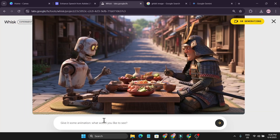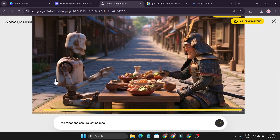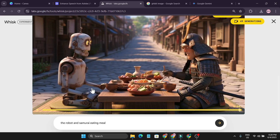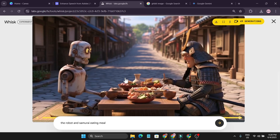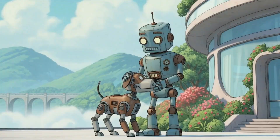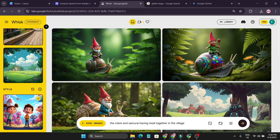To create a video, there's an Animate option — click on Animate and it opens a new page. I have 50 generations because I have a Pro subscription (in another account I got 100 — not sure why). I give a simple prompt: 'the robot and the samurai eating a meal,' click Generate. After about a minute it gives me a video — the samurai is eating a meal and the robot is chatting. I also created two videos using a consistent character: one where the robot is walking, and one where the robot is feeding a dog.